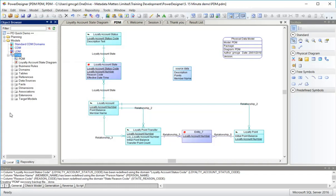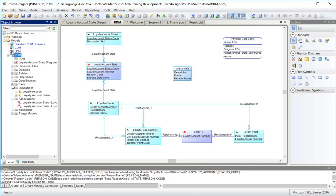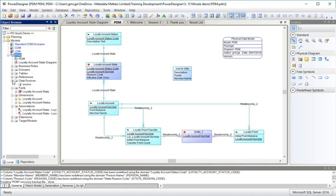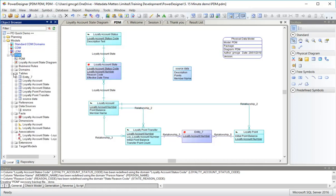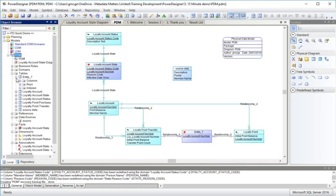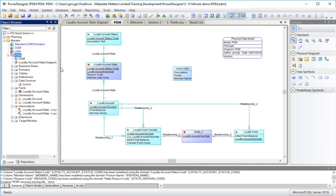You can see my model has got a few more types of objects in it. These associations are here. The facts and dimensions are from the OLAP model. I've got my data source created by the mapping editor and my standard domains, tables and references. And the tables have columns, keys and indexes.